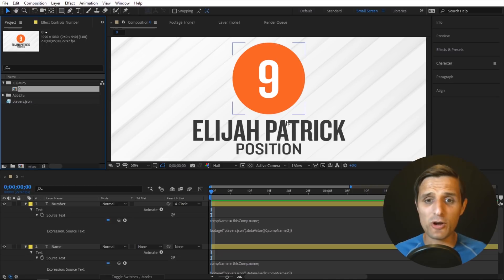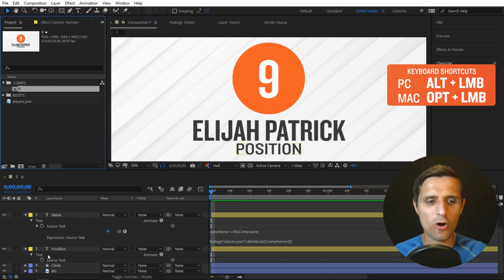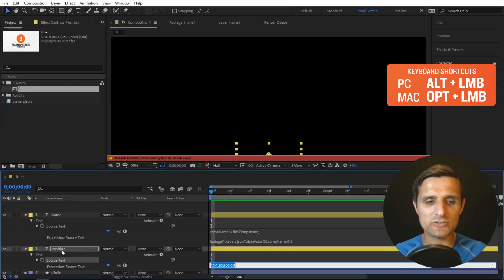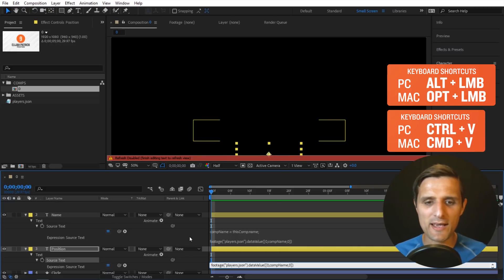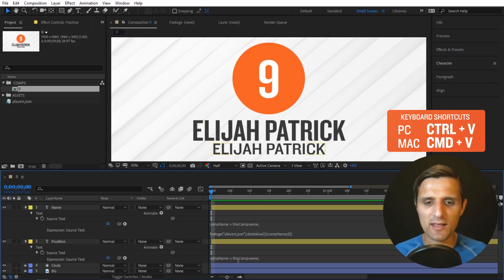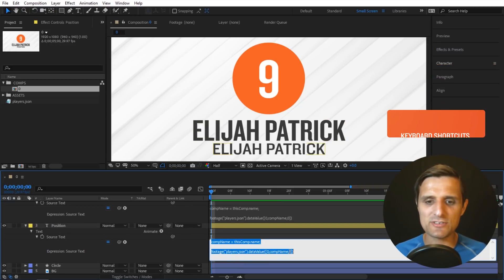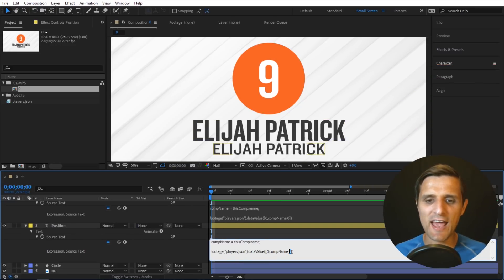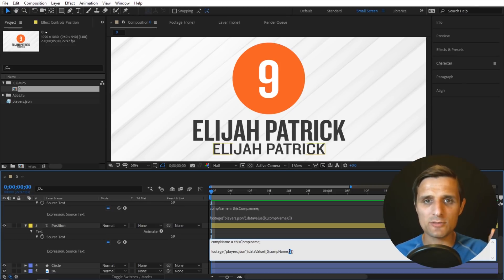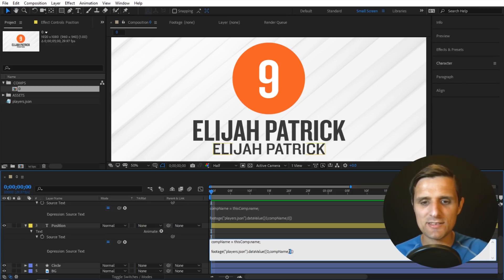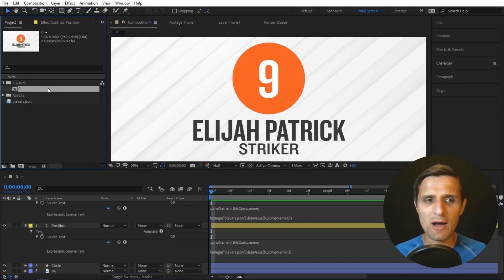So everything's working except the position, and again, the same thing here. Alt click on the stopwatch for this position, control V and paste, and let's update this. So position was second one on the list, so that's going to be index one. Remember, zero, one. So let's type one and now we have the position.